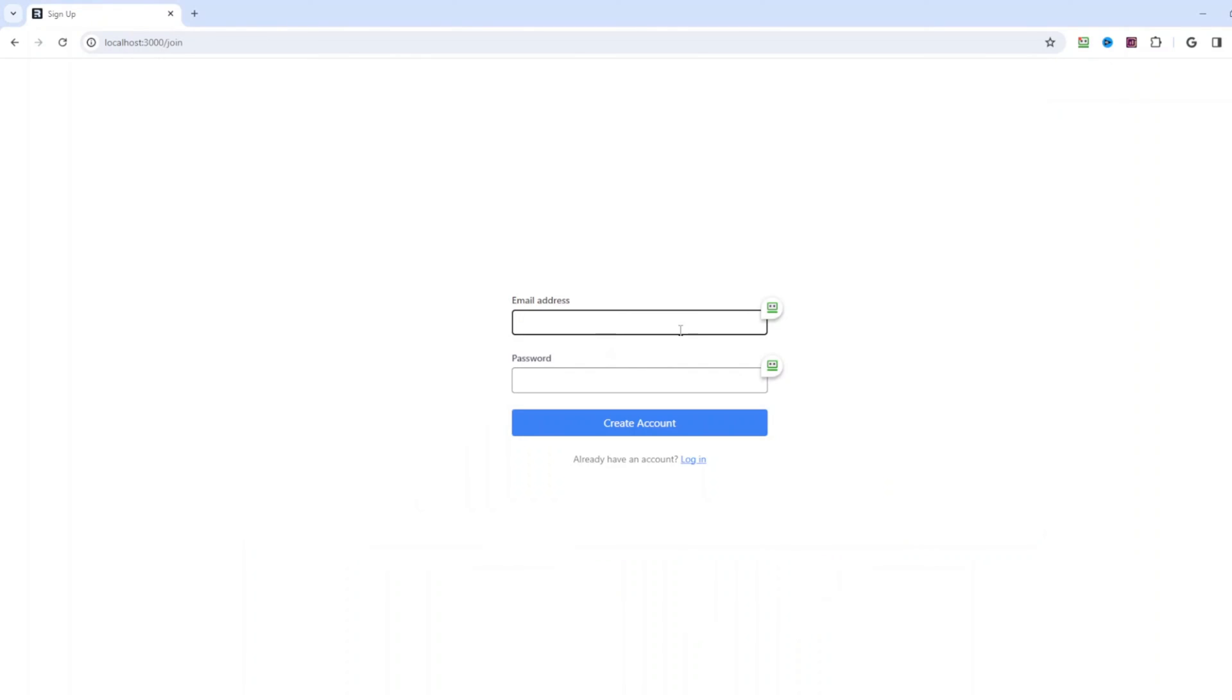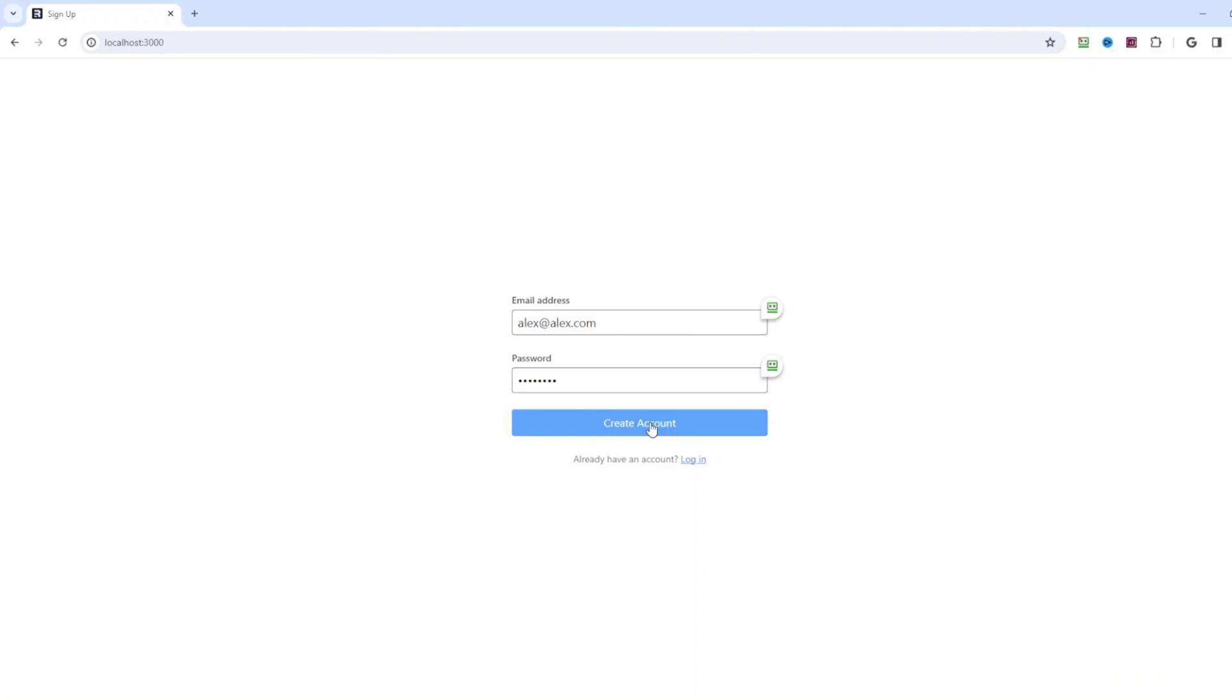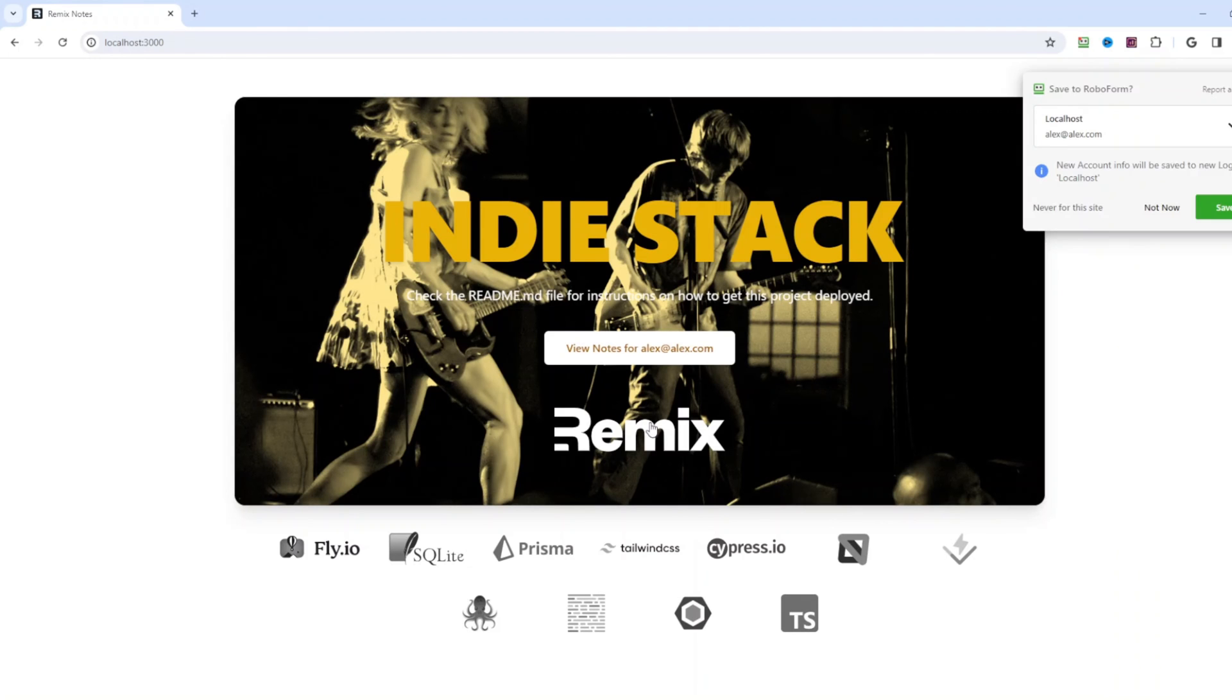Let's click sign up. Alex at alex.com will be the email and for password, we can just put password. Not the most secure but that will do it. Let's hit create account. An account has been successfully created.